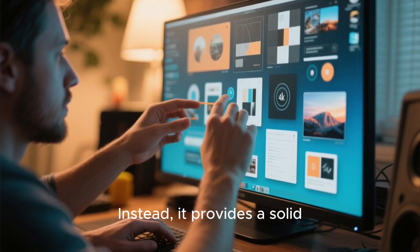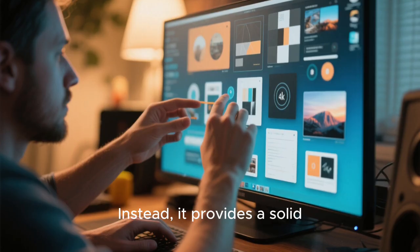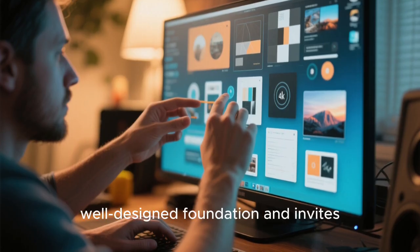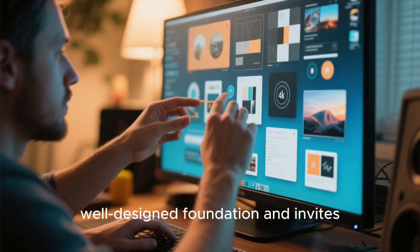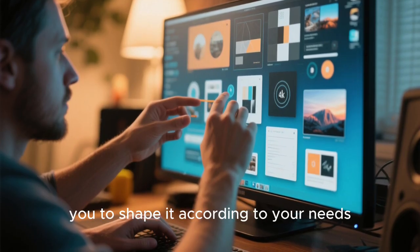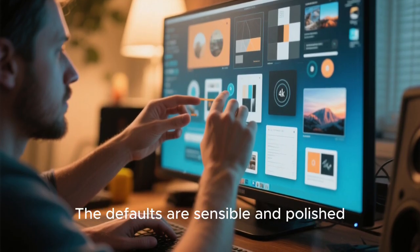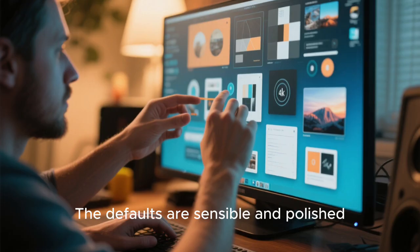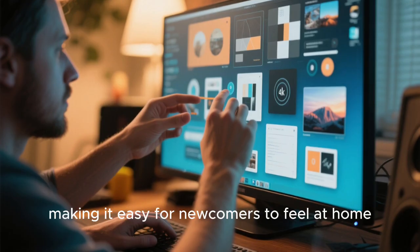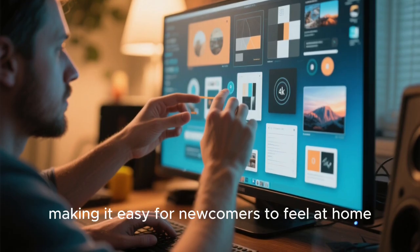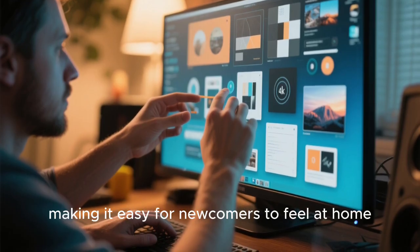Instead, it provides a solid, well-designed foundation, and invites you to shape it according to your needs. The defaults are sensible and polished, making it easy for newcomers to feel at home.